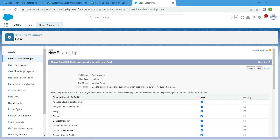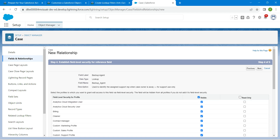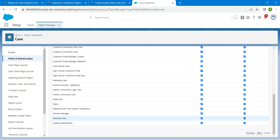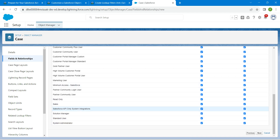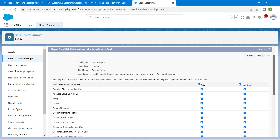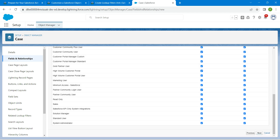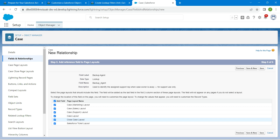Here, by choosing these two fields, we are going to deselect Read Only for Support User. If Support User is not there, leave it and click Next. For Close Case Layout, deselect it, then click Save.